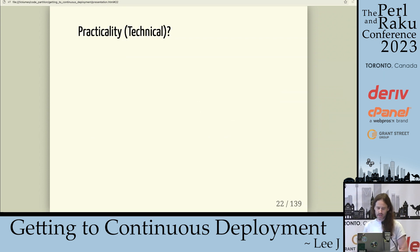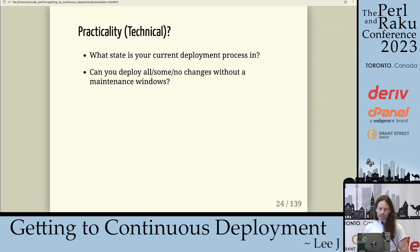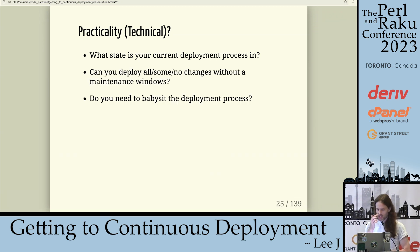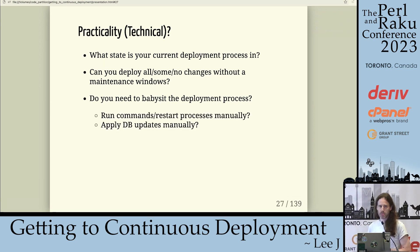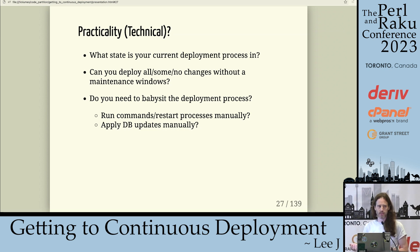On the practical technical side, you need to consider a few things: what's the current state of your deployment process? Can you deploy changes out of the system without a maintenance window? Do you need to babysit the deployment process — manually restart processes, manually apply updates, manually deploy code? What about the DB — do you need to apply DB updates manually? And how long are these maintenance windows? I work with banks, and we often get emails saying they'll have a maintenance window starting at 2pm ending at 9pm, with a rollback window until 3am the next morning. You can't do continuous deployment if that's what your maintenance window looks like.